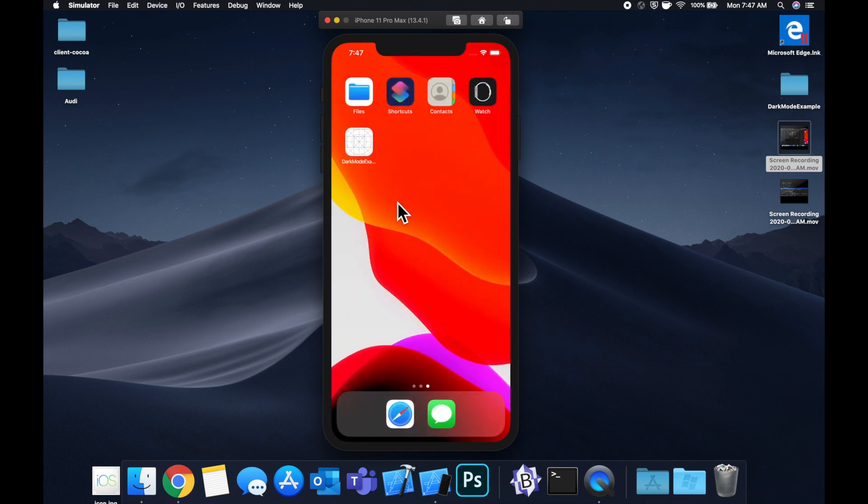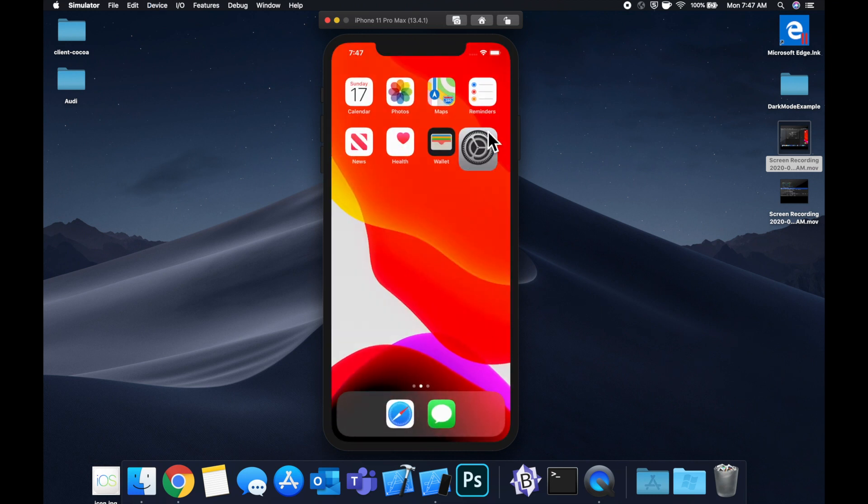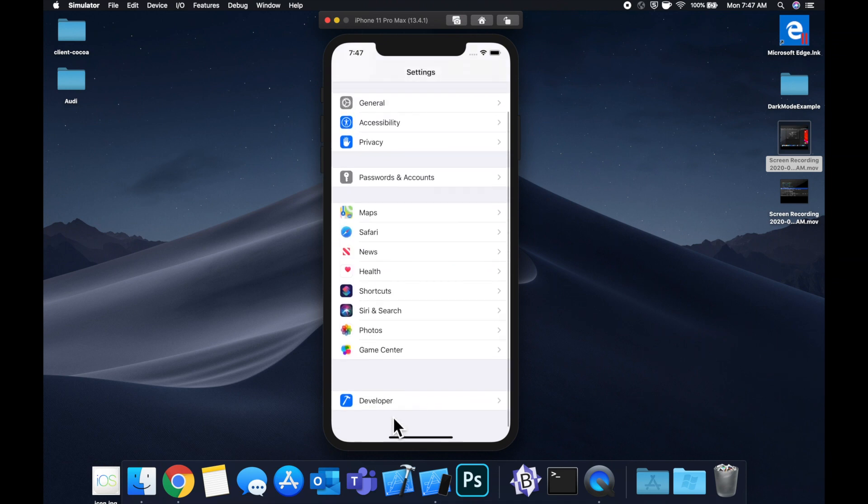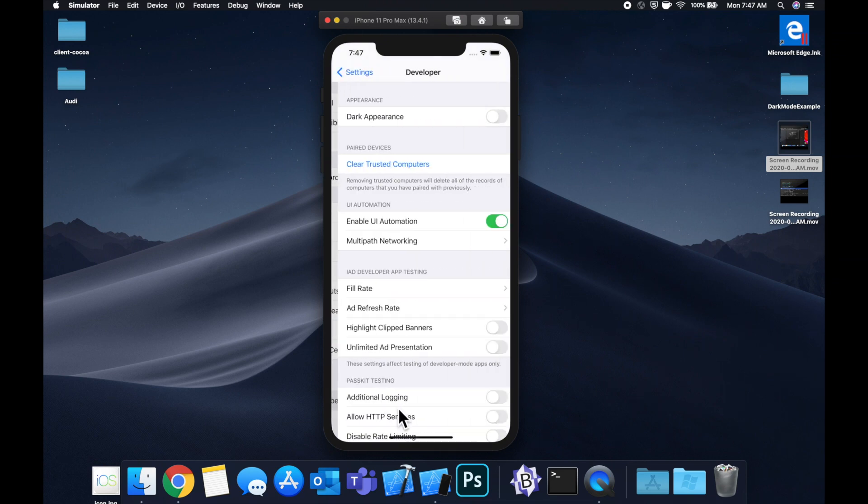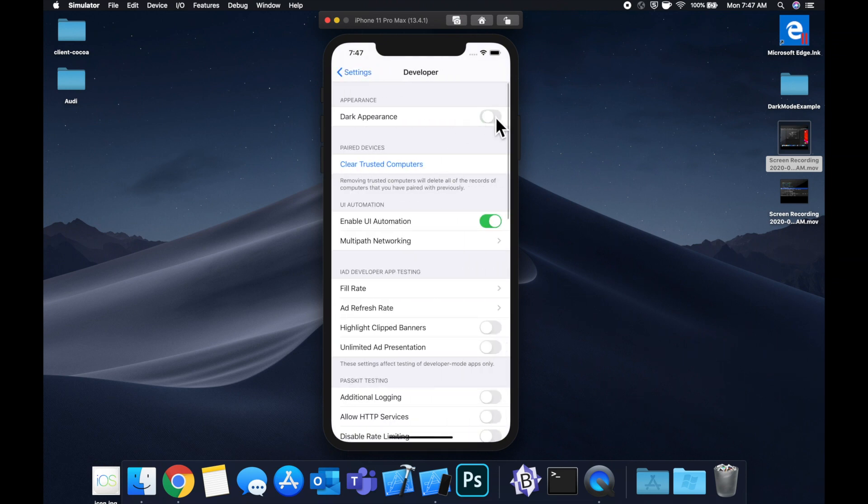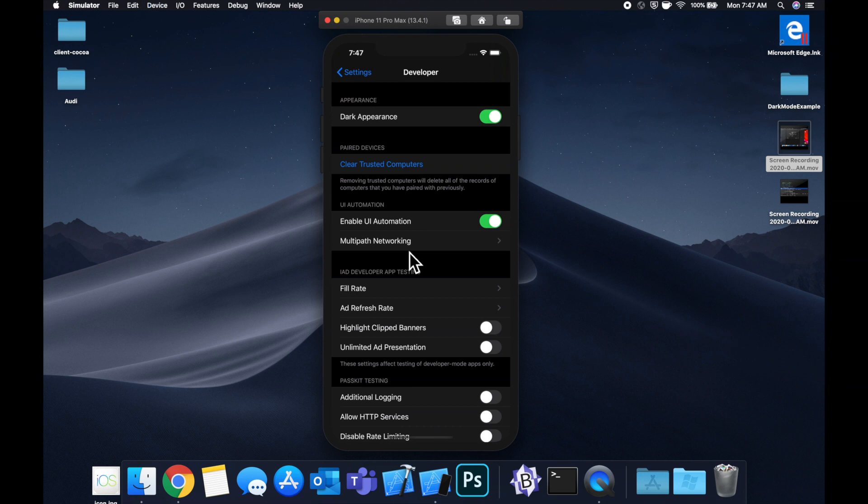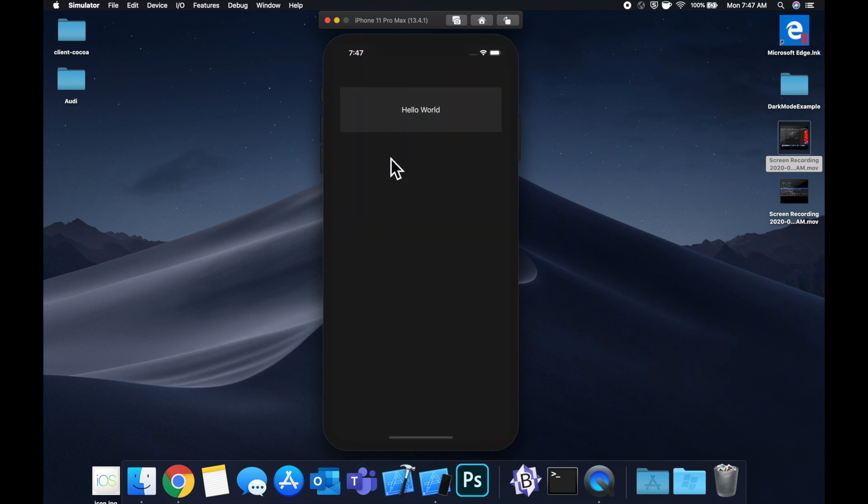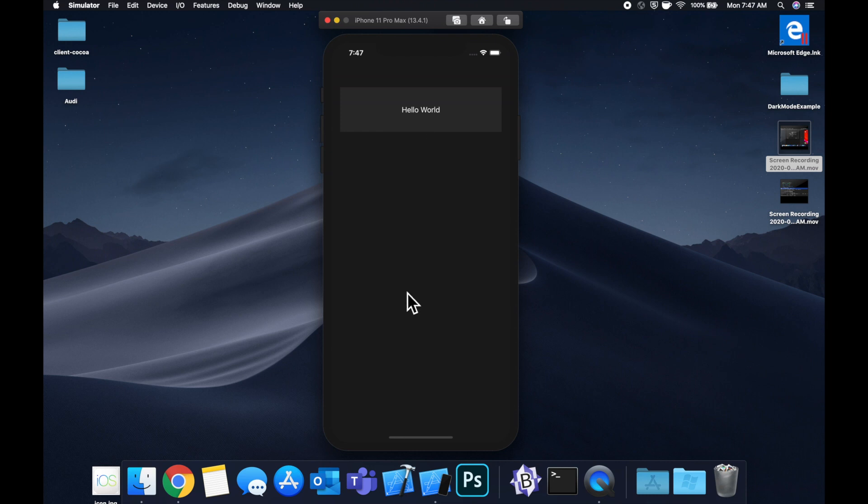We're also going to look at how to actually change the theme by going to our settings, developer, and flipping the switch. And you'll notice when we go back to our app, our app has automatically adjusted. We've got this really nice contrast going on between this container view, the text color changed, the background color changed, all that good stuff.